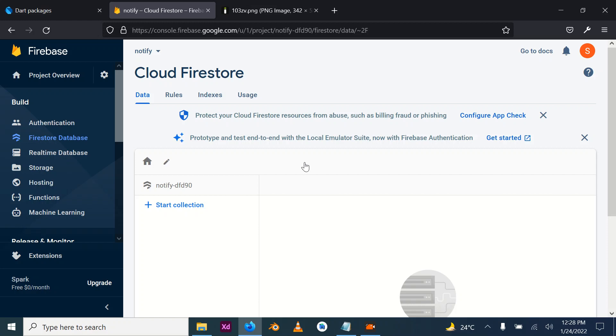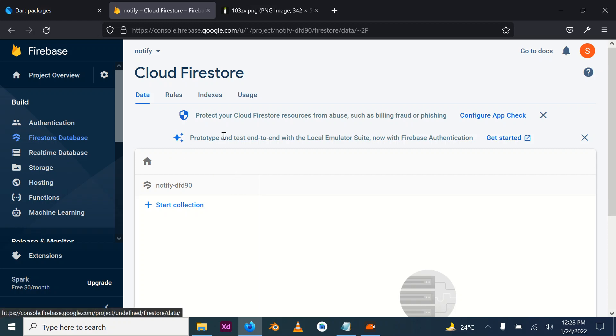Why do we need Geofire? Geofire has lightning speed when it comes to querying data in real time and updating the location. Even if my phone moves a few inches, it will automatically update it in real time so the application won't be lagging.